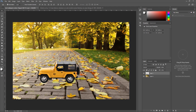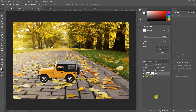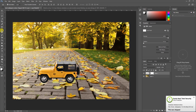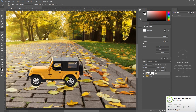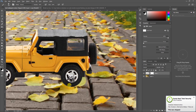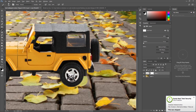Once this is done, you can see it doesn't give a real look — it doesn't look realistic yet. So what I'll do is add a mask on this car layer, select the Brush tool, and make sure my foreground and background color is black and white. I'll zoom out and make sure the leaf around here is in front of the car.